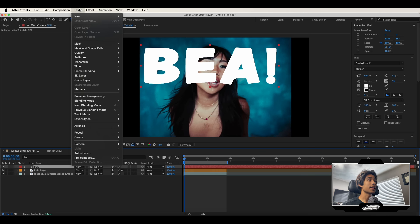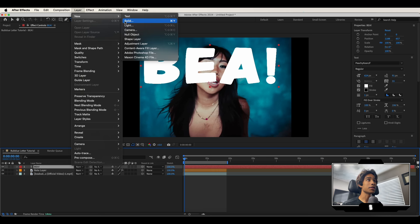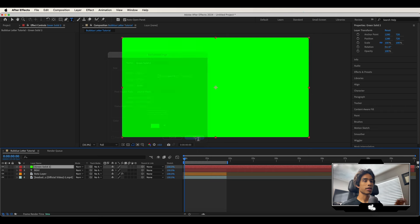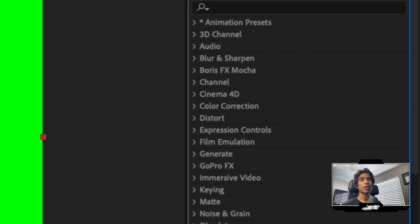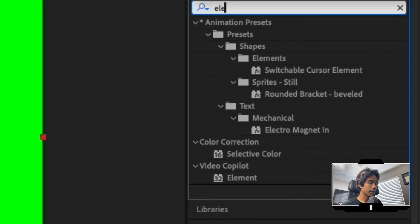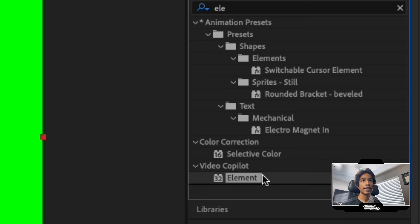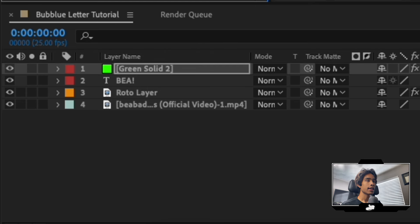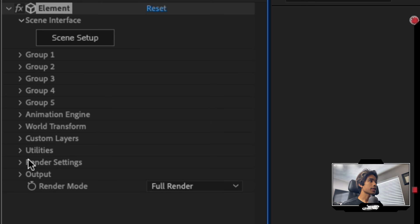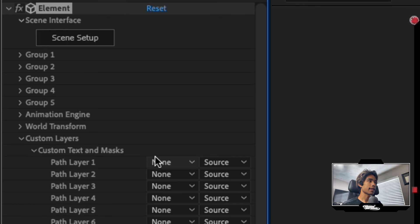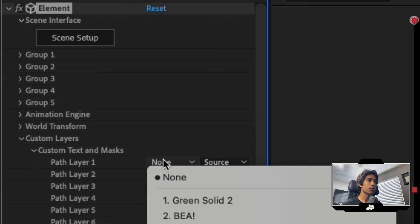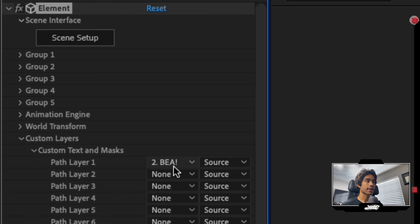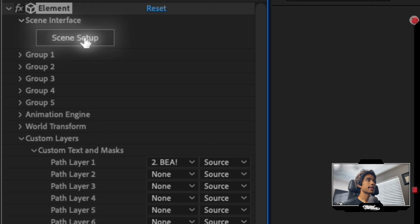Now that we have our text, let's go ahead and add a new layer. We're going to click Layer, hit New and just create a solid. This could be whatever solid color, doesn't really matter. Then we're going to go to our effects and apply our Element 3D plugin. Let's drag on the Element to our solid layer. And the first thing we're going to do is hit the custom layers, hit custom text and mask, and set path layer one to your text. So that's going to say BIA right there. And now we can go ahead and hit scene setup.